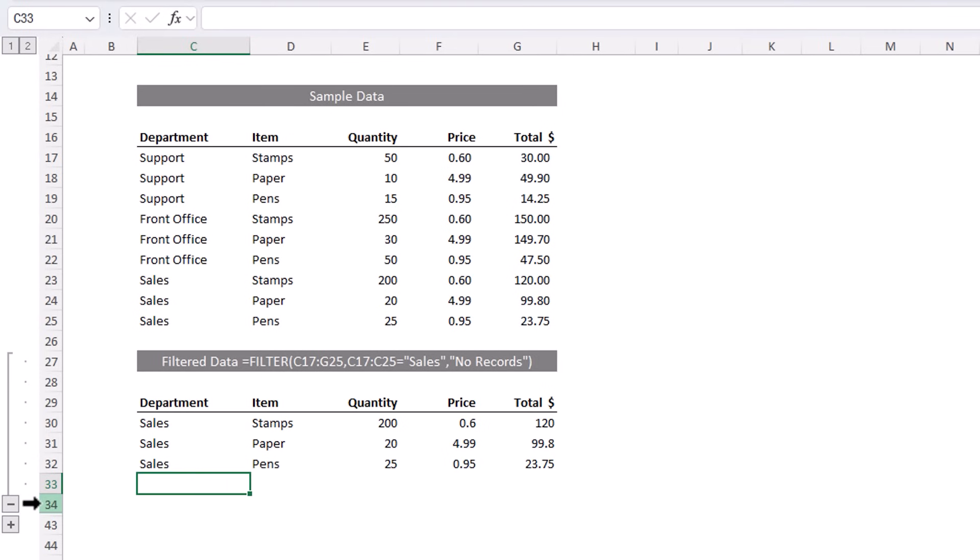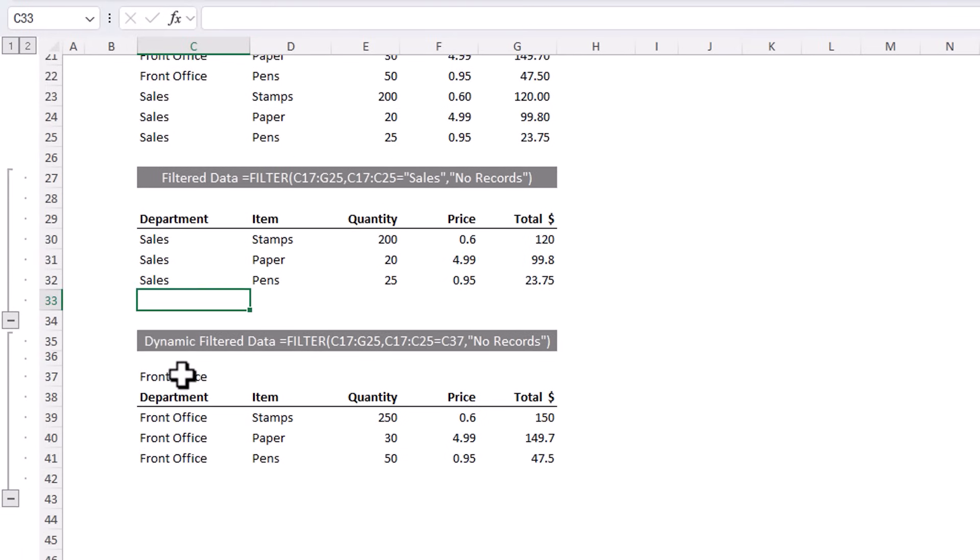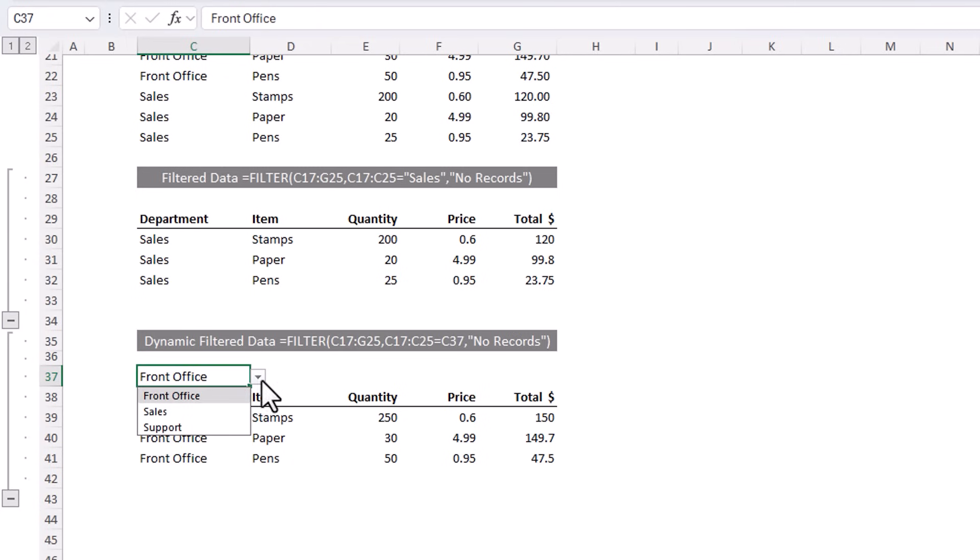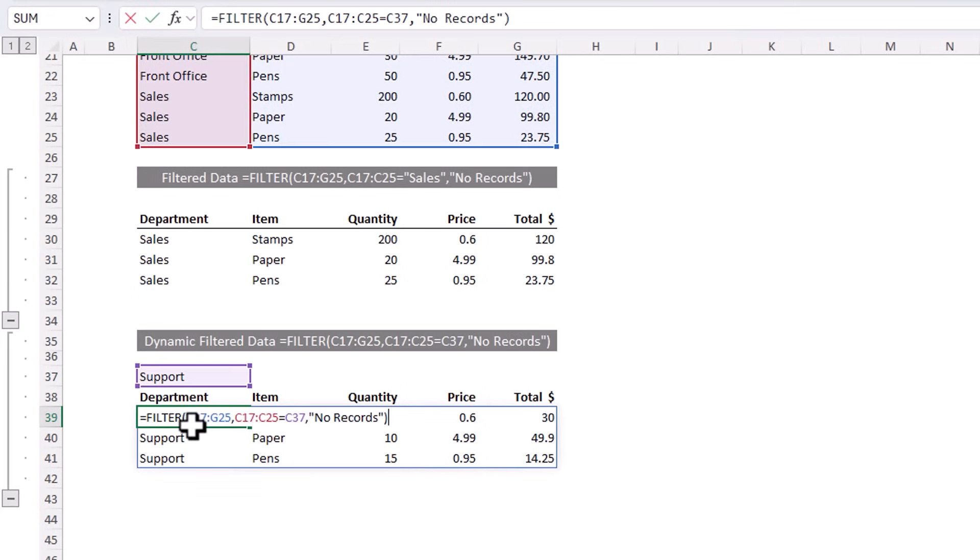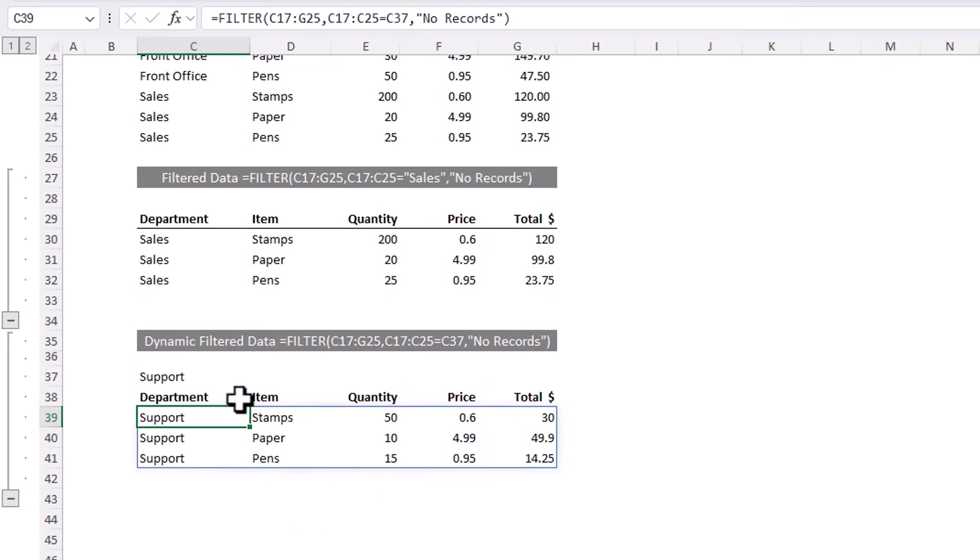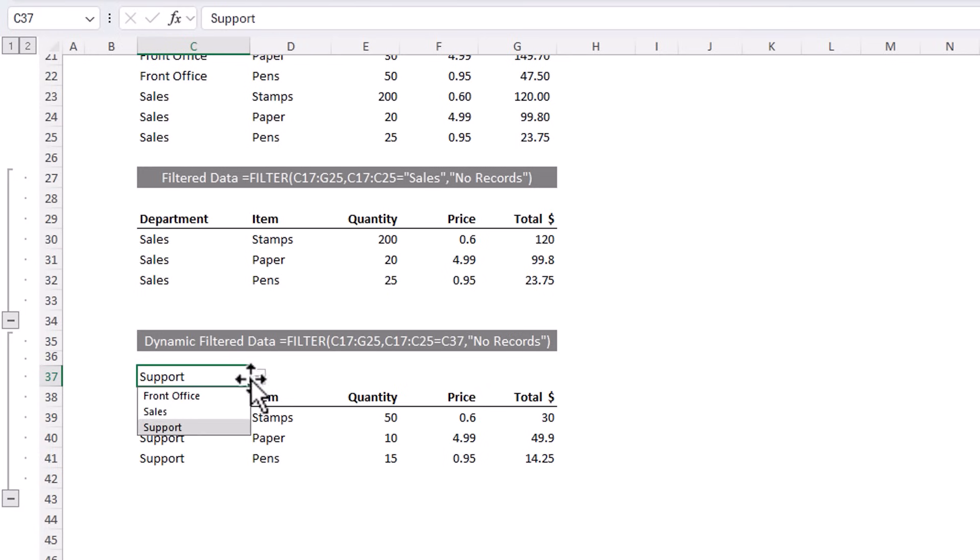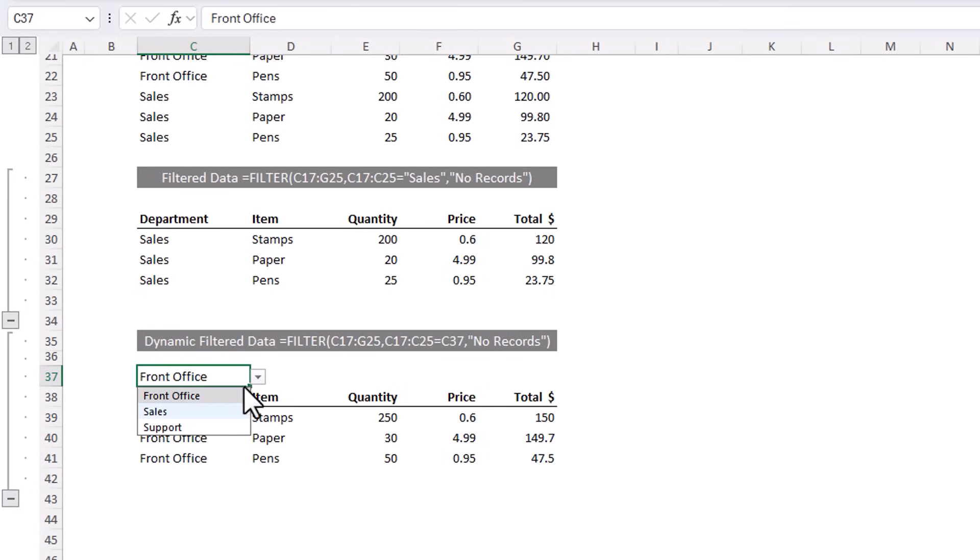And you can also do things like link to data validation. So here I've got a data validation list and I can select a different department and you can see my filter formula is connected to it. So as I choose a different item, the filtered list updates accordingly. Plus you can include multiple filter criteria, return specific columns, and rearrange the order of the columns and more, which I cover in this video. So bookmark that to check out next.